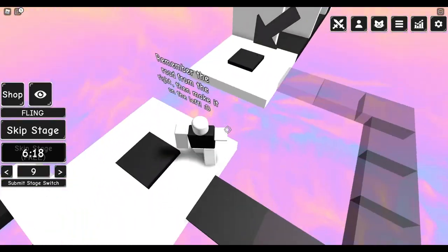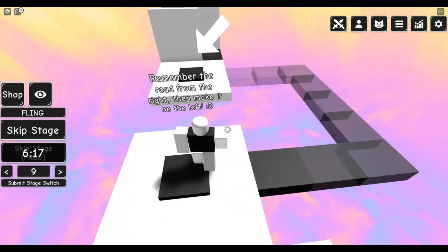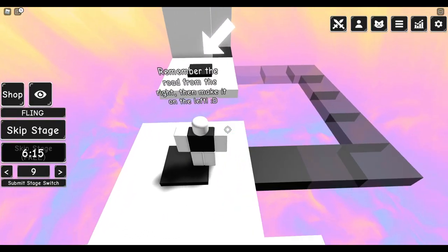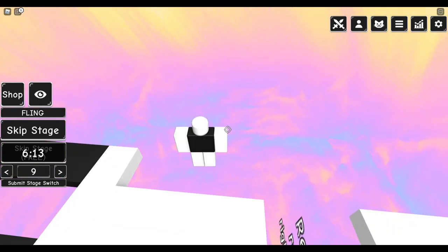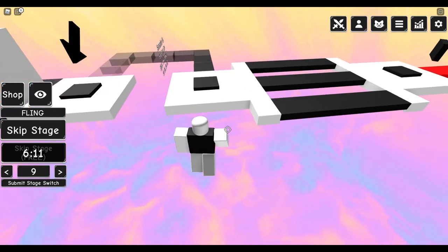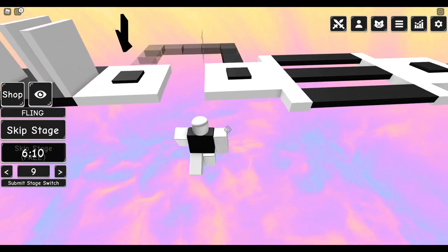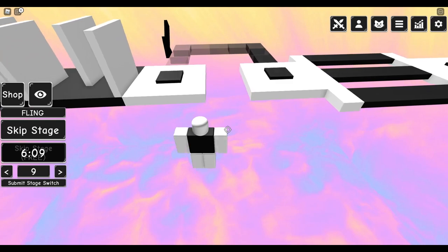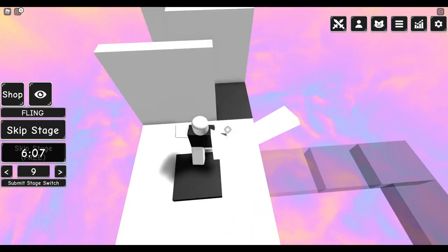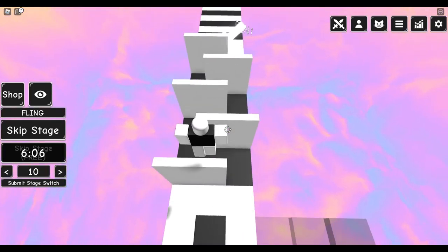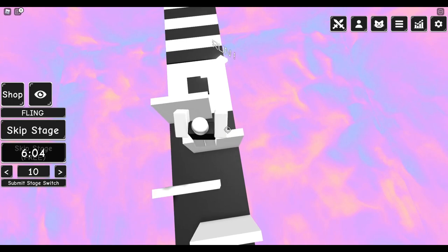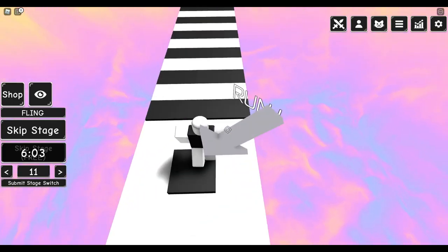Where do I go? Remember the road from the right, then make, oh my, I can't do this. I could try like, oh wow, I should stop doubting myself, I guess. Jump on the wall. This is a speed run and I'm pretty much not going to commentate because I'm going to focus.